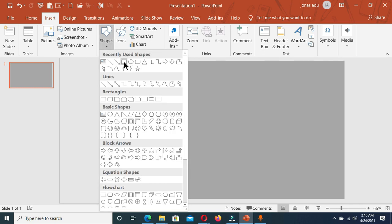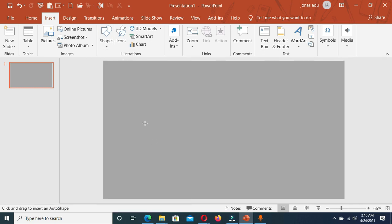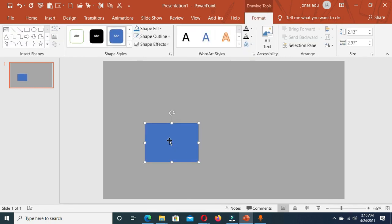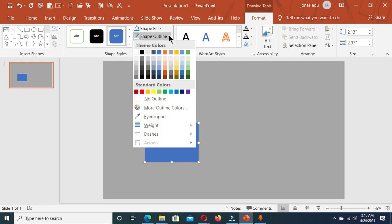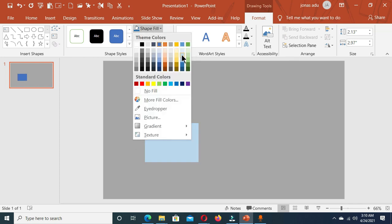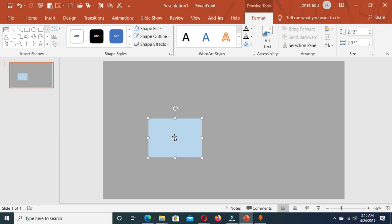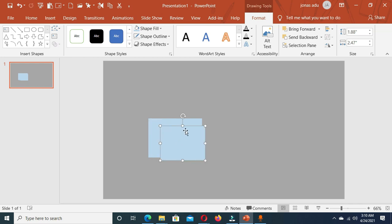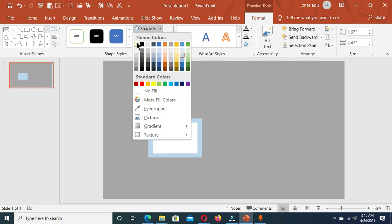Let's choose the rectangle shape and draw a rectangle. Now let's select this shape and under the Format tab we are going to remove the outline and change the color. Now make a duplicate of this shape by holding Ctrl+D on the keyboard, reduce the size, place it here, and give it a fill color of white.